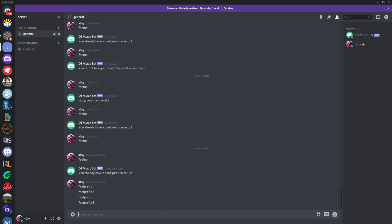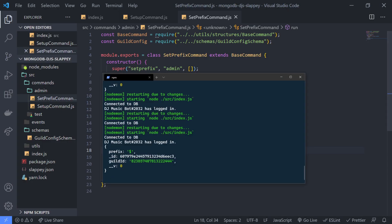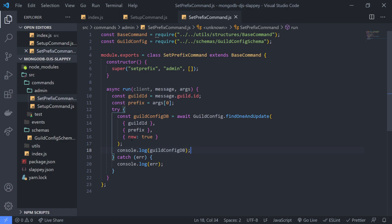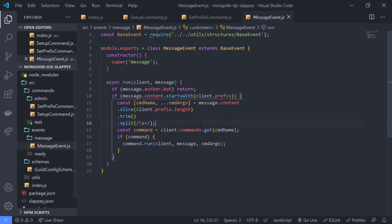Now, how do we actually make it so that this prefix works? Because you'll notice we're still using the old prefix — the question mark. That has to do with how you set up your command handler. Right now the prefix is actually hardcoded — you can see client.prefix is set right over here. If you are using Slappy, what I will do in the next video is show you guys how to use the correct, updated prefix.